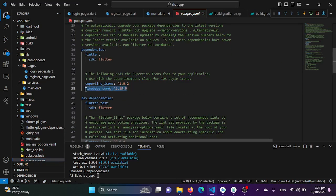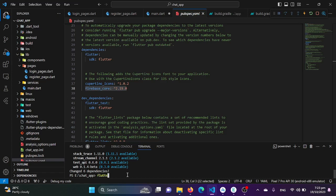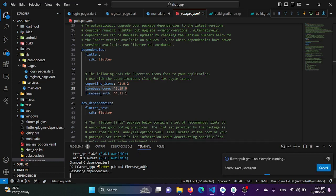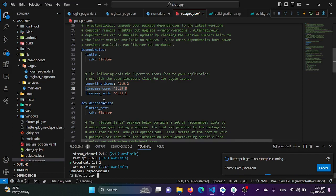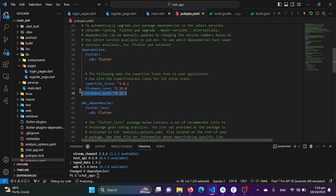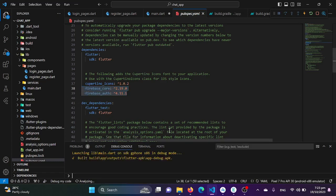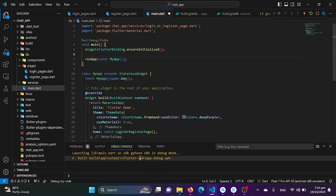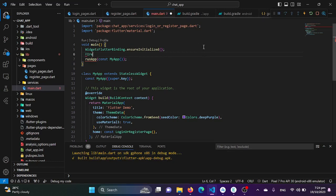Firebase Core has been successfully installed. We also need to install one more package — firebase_auth, using 'flutter pub add firebase_auth'. This package will be used for user authentication and we will work with it in our next episode. Both packages have been added using terminal commands. You can also find them on pub.dev or use 'flutter pub add' with the package name. Now I'll initialize Firebase in main.